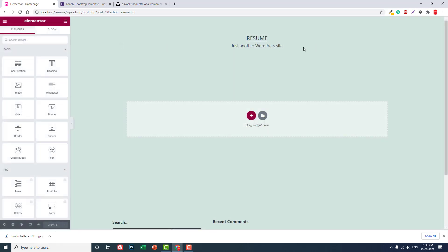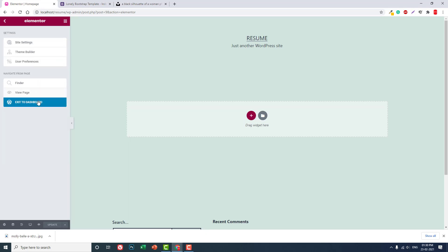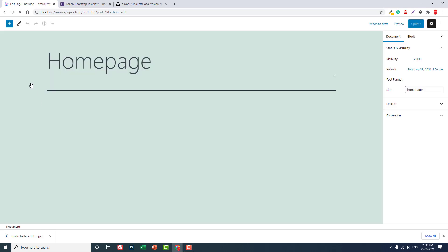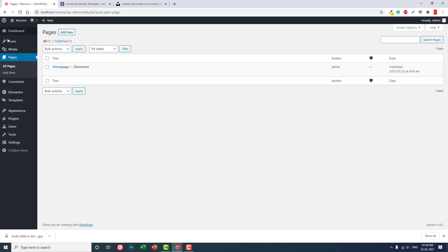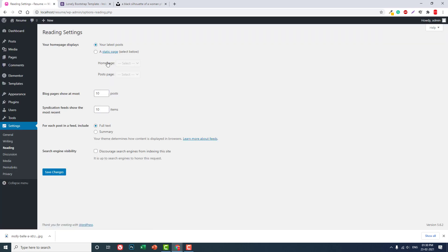Okay, let's come back later. Now let's go back to dashboard. And in the settings, in the settings reading, it is static page. Let's set this newly created page as the home page of our one page website. Save the changes.